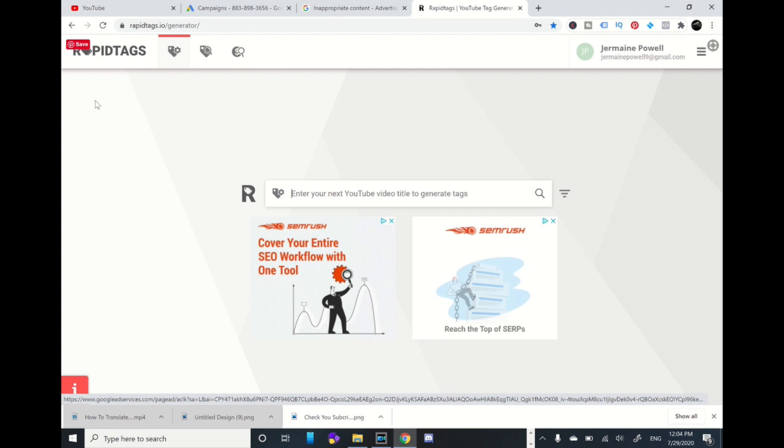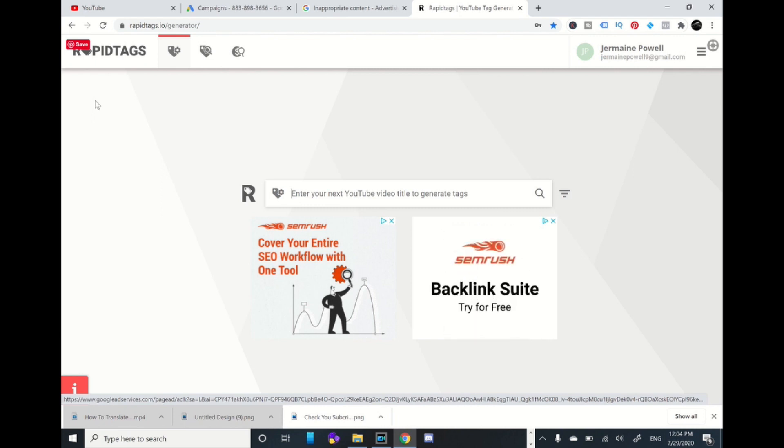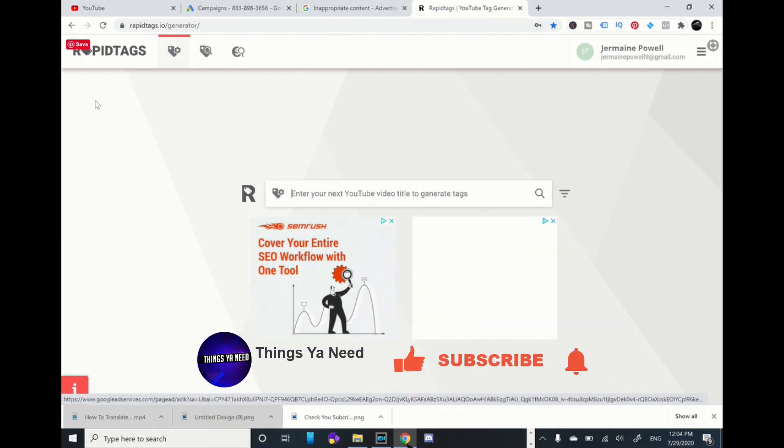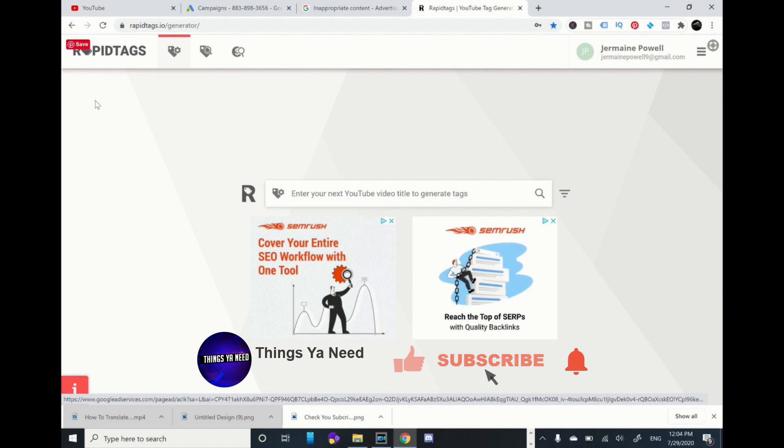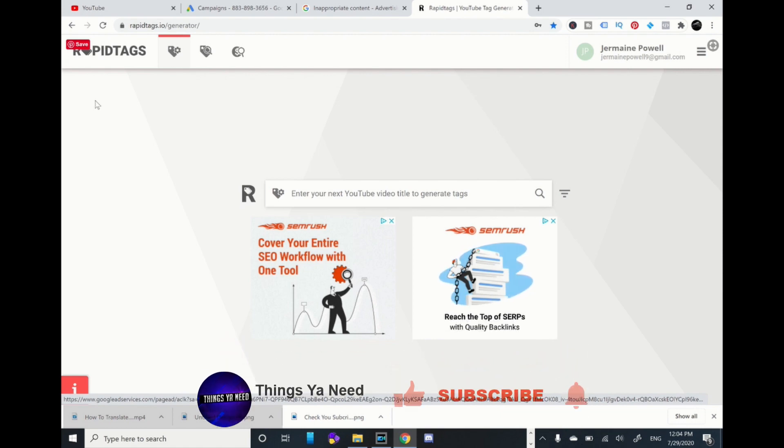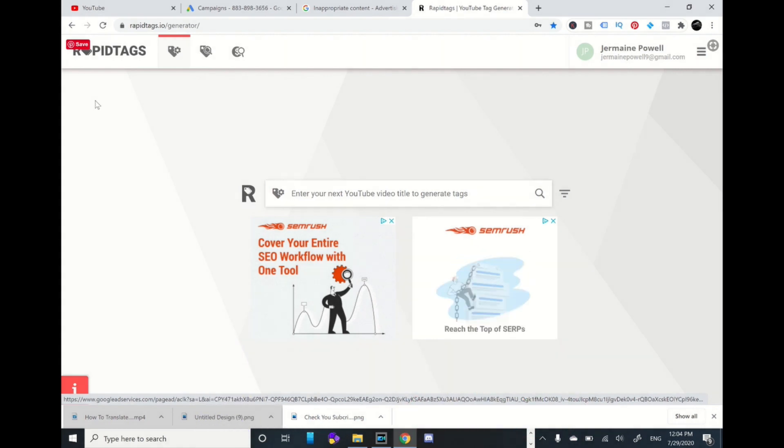Hey what's going on family and friends, I hope everyone is doing well. In this video I will share with you how to get tags for your YouTube videos fast in 2020. There's a website I came across called Rapid Tags.